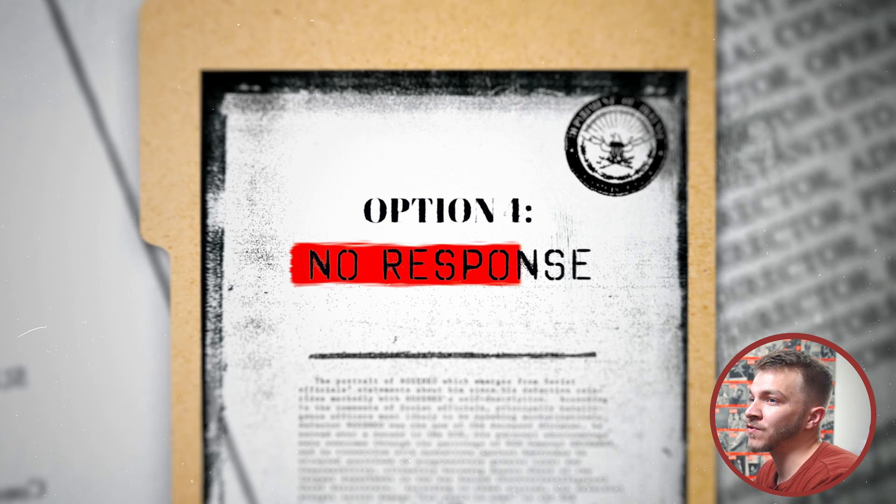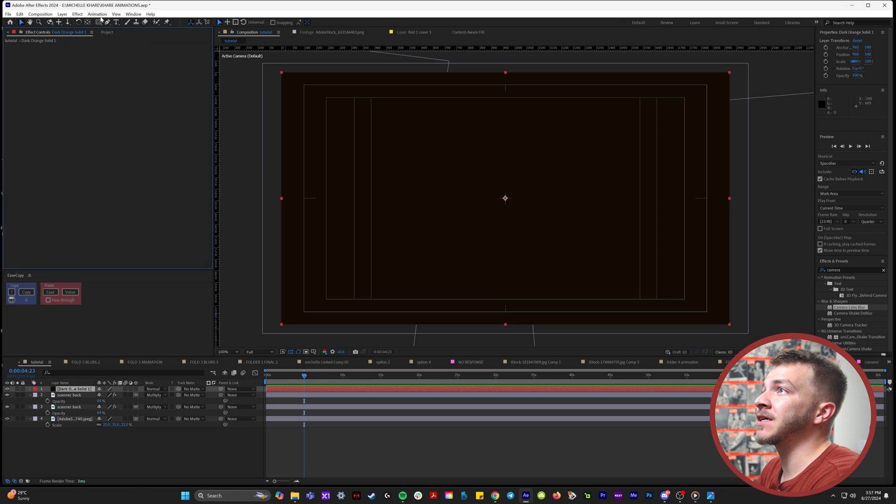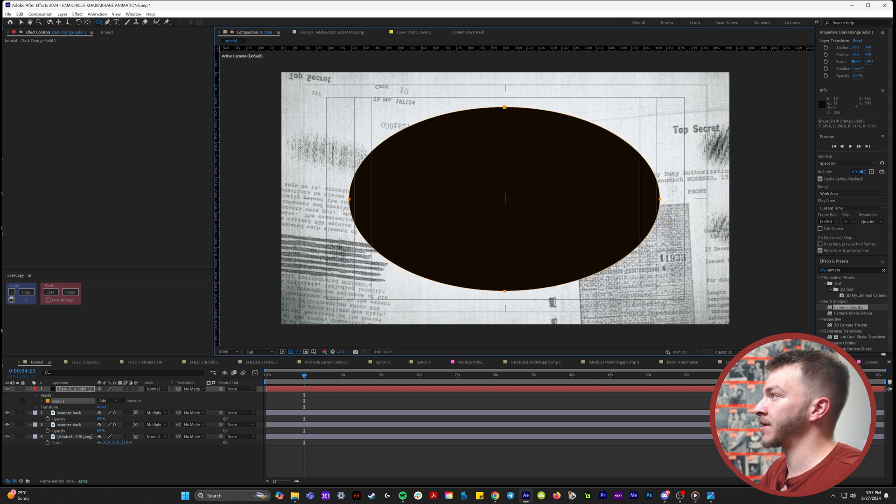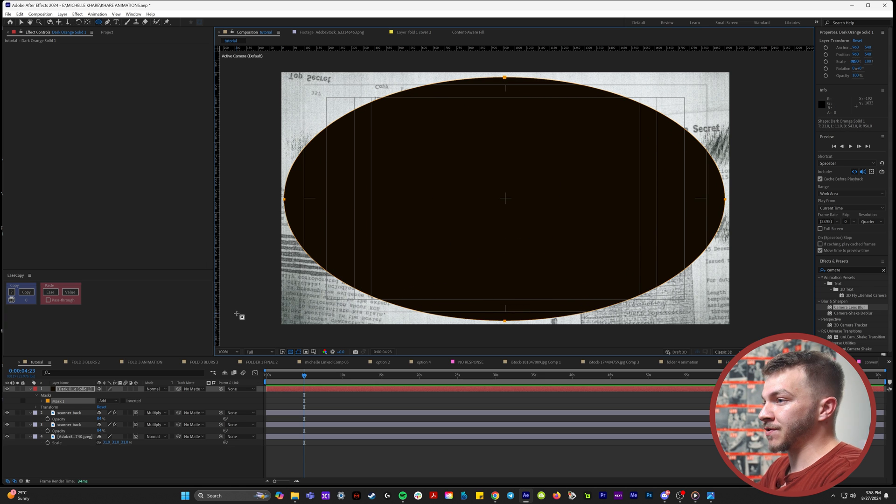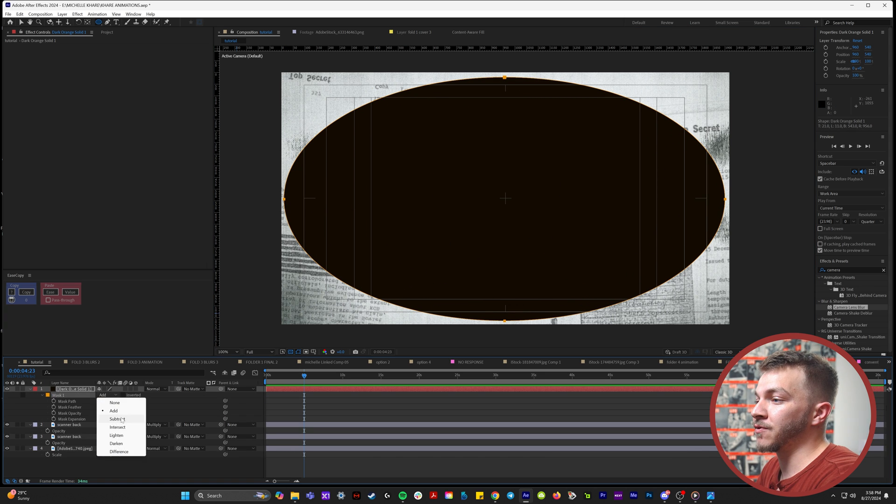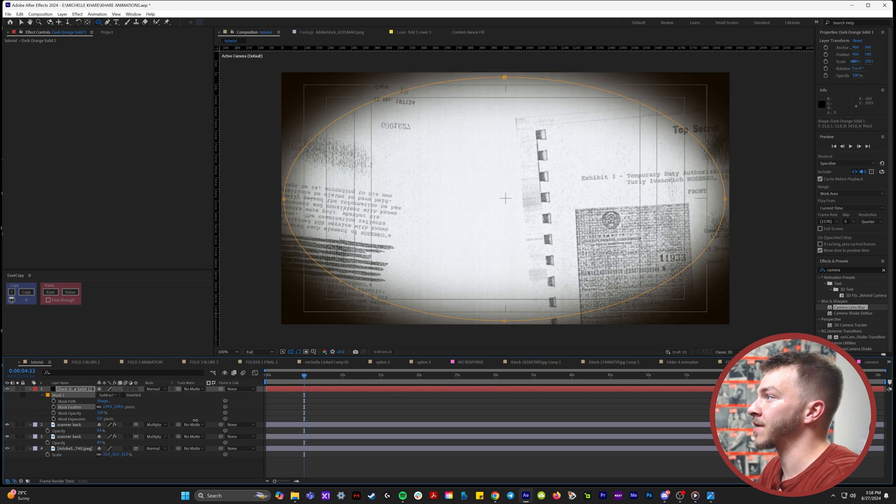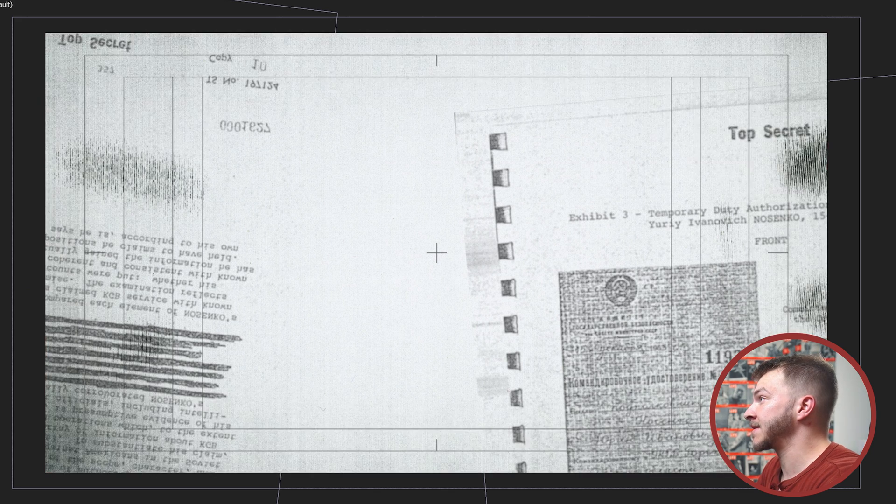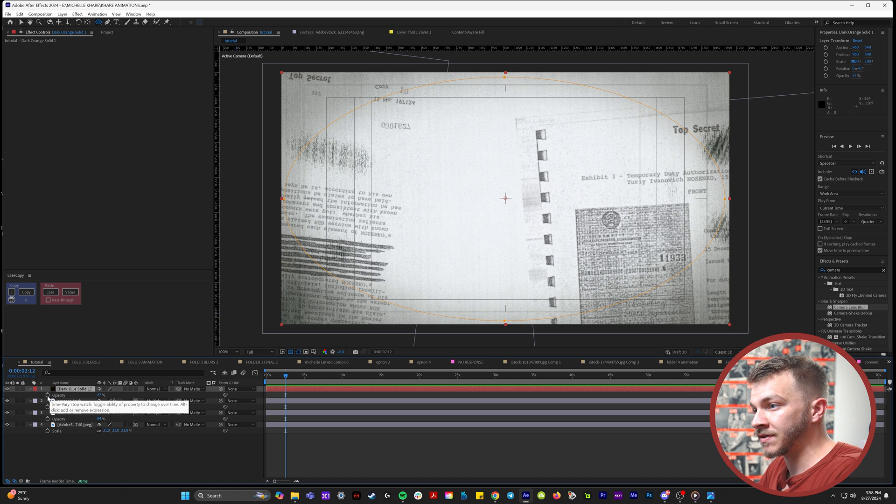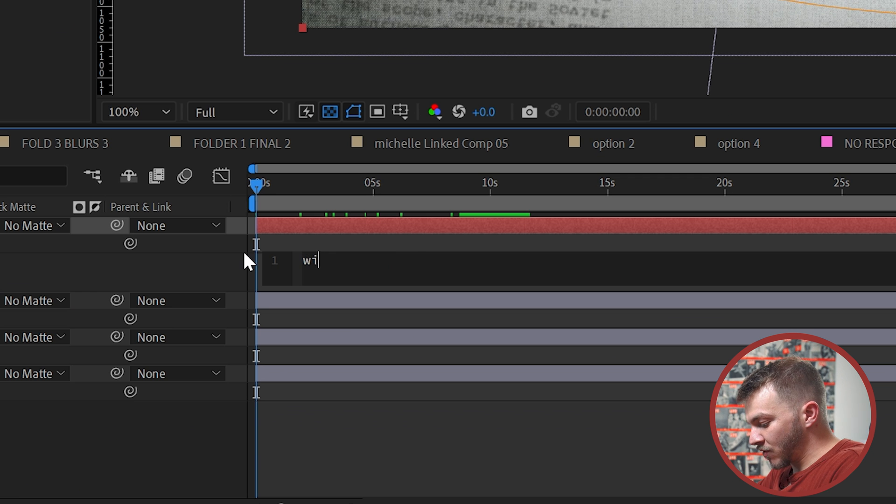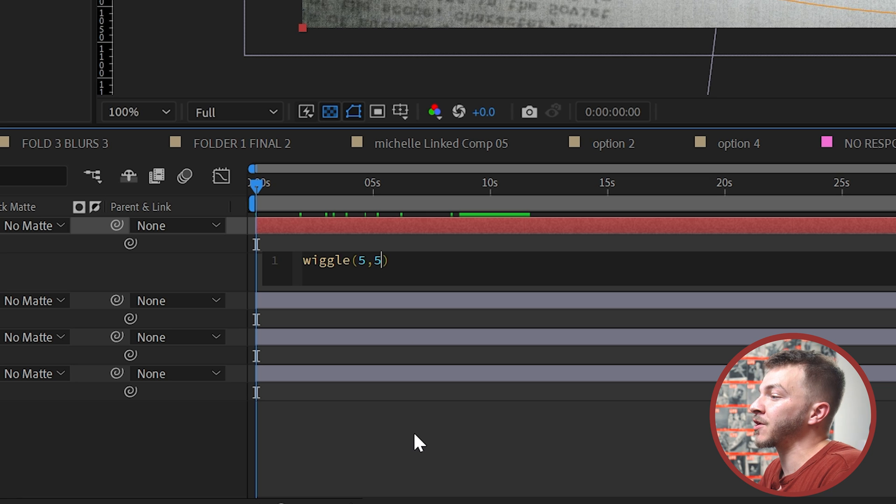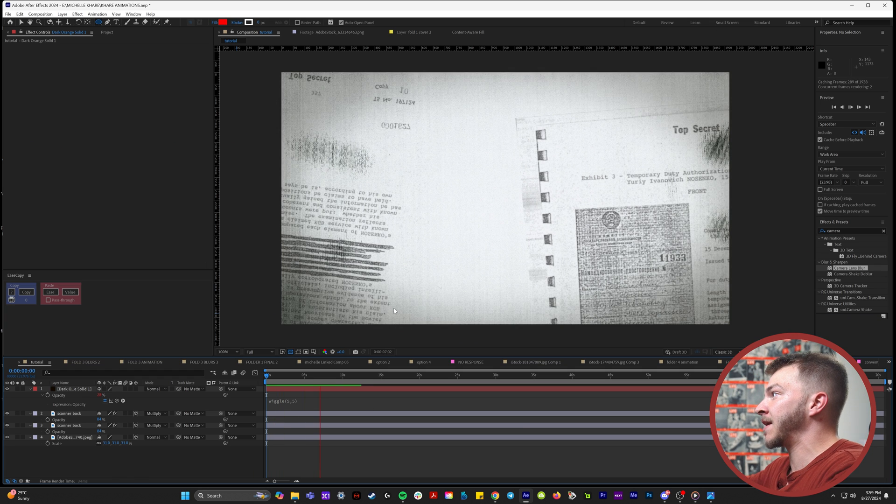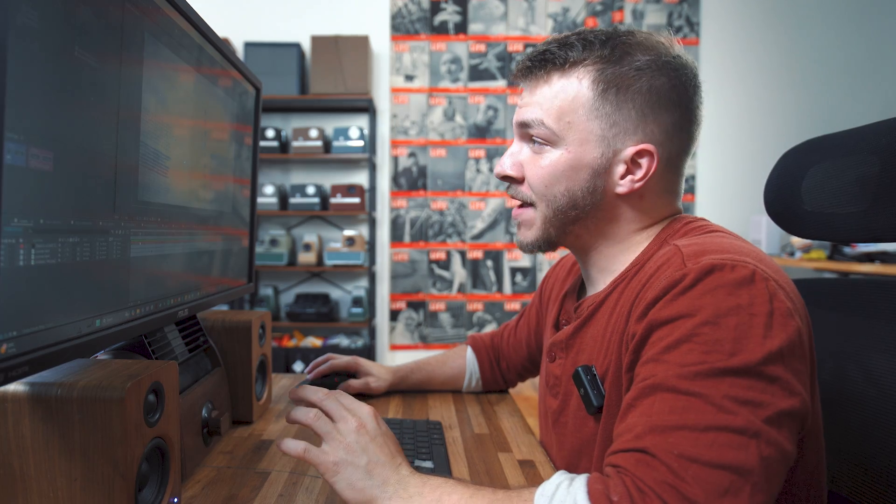It just adds to that grungy, presidential, old school look. I'll grab the ellipse tool and start in the center. If you hold down control, it'll grow bigger from the center. Drop down the masking menu and hit subtract and feather it up. I'll lower the opacity a lot. If I hold alt and click on opacity, I'll type in wiggle five comma five. So it's going to flicker five times with the opacity difference of five. It's subtle, but you can tell now the edges have this cool flickery background look.